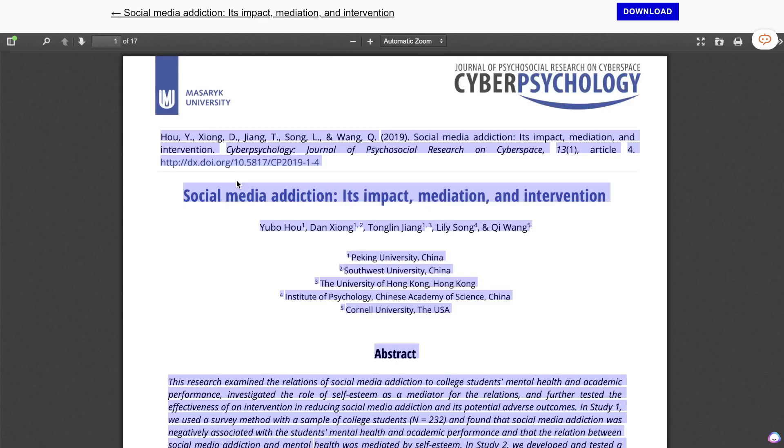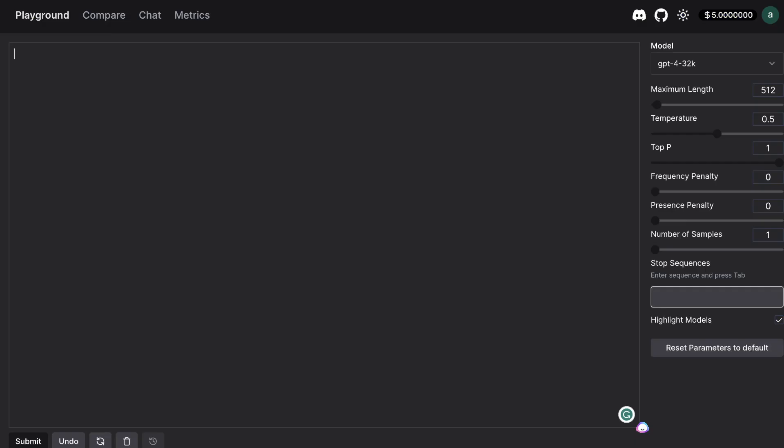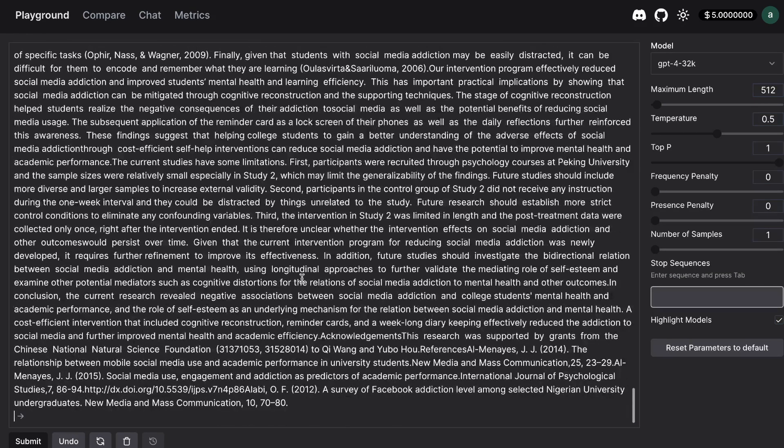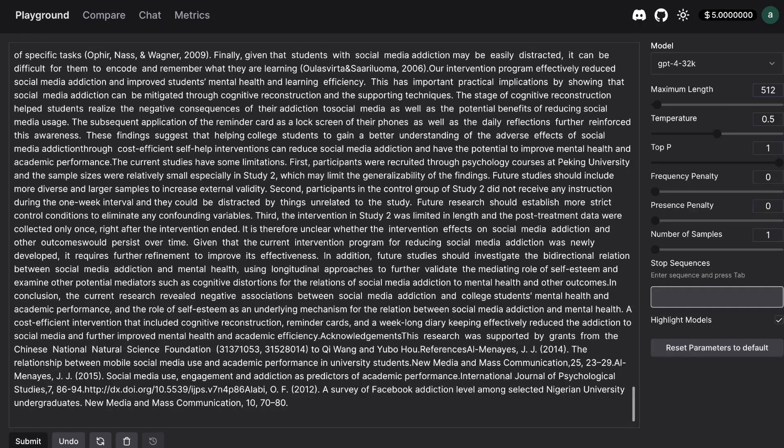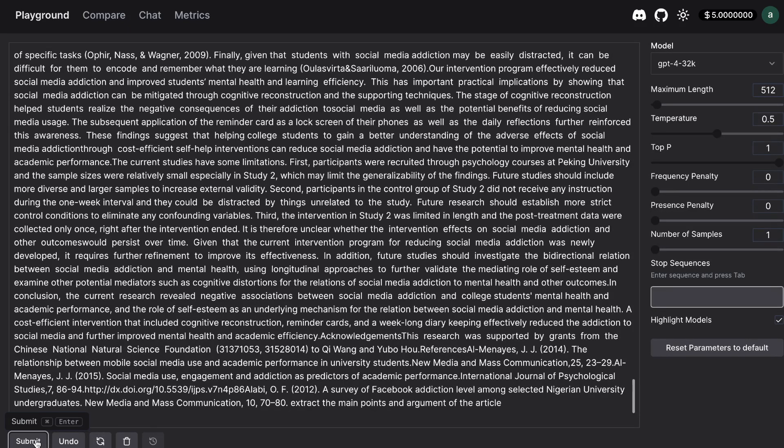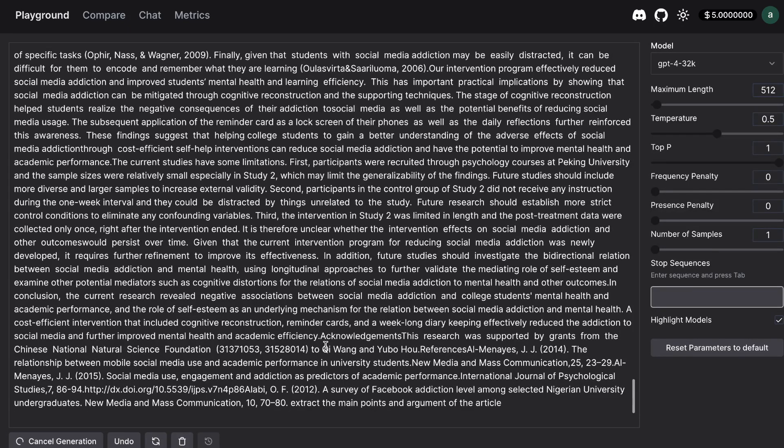In order to test this model first I'll be copying a large amount of text from this article and I'm going to paste it into the model and ask it to extract the main information from this article and because it's using the 32k it should be able to do so. Now let's go ahead and submit this and see if we're able to get some generations.